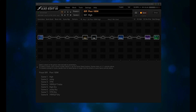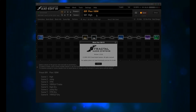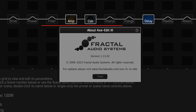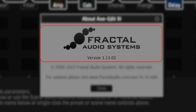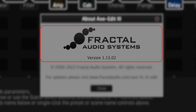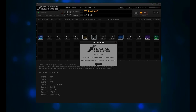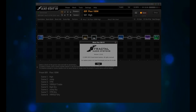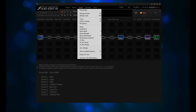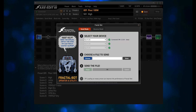Open Axe Edit, click on Help, and then About. You should now have version 1.13.02. If not, go ahead and repeat the first part of this process. Close this window, then click on Tools.